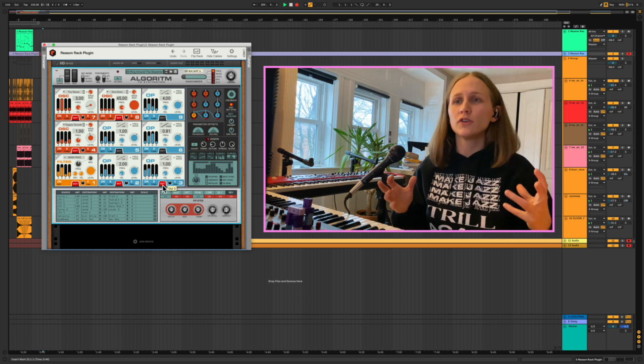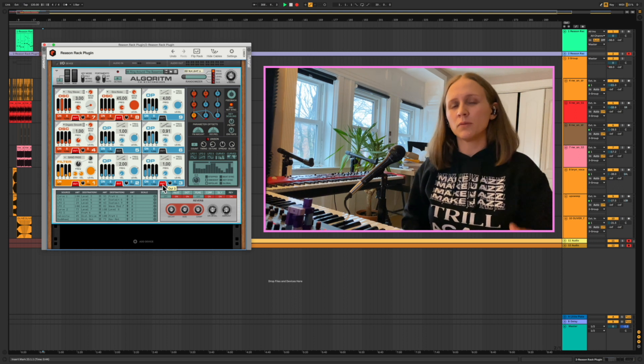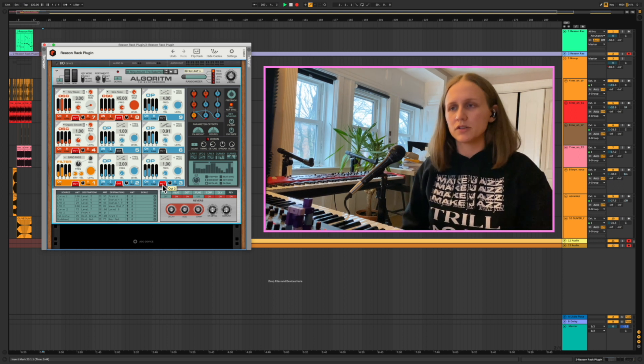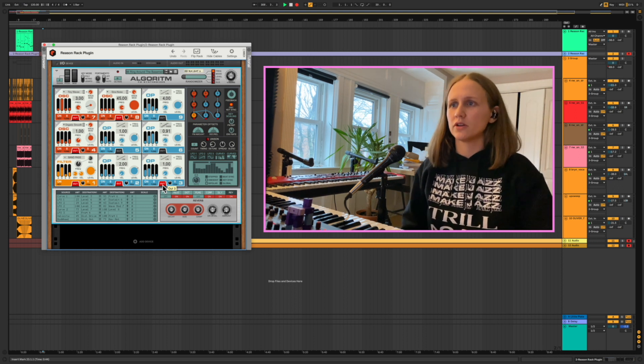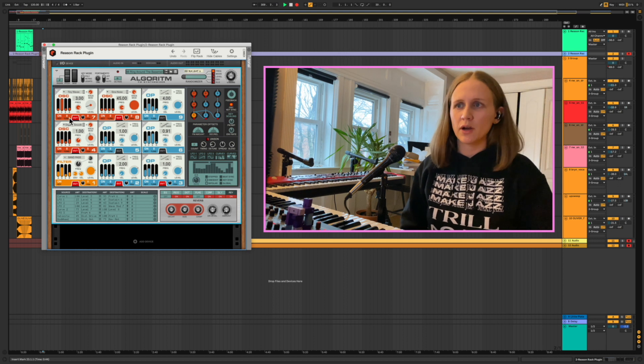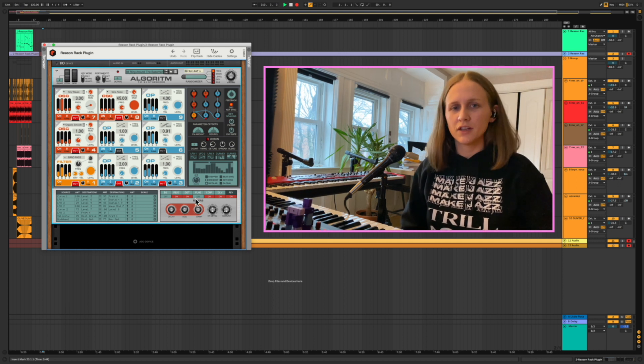And almost project templates that will get you going in a bunch of different styles. So check out Algorithm, check out Reason Plus, and yeah, keep rocking.